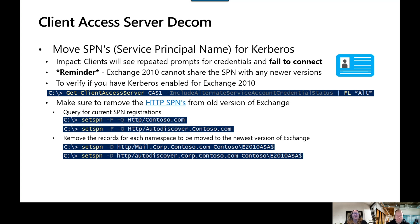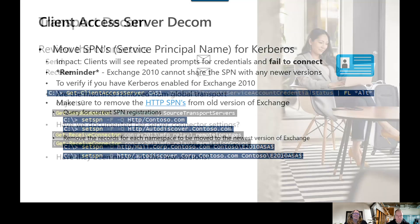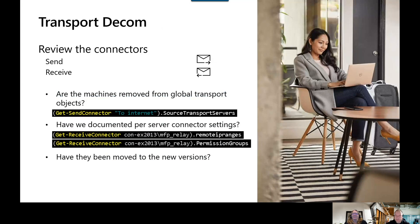Now let's discuss transport decommissioning. With transport decommissioning, we need to address both per-server configurations and global configurations for mail flow. Per-server configs include receive connectors, and org-wide configs include send connectors. These will need to be completed prior to actually performing the uninstallation itself — the installer tends to get problematic if we haven't cleaned this up. It's very likely you're using some custom send connectors or third-party or application-specific traffic via a connector, which can include the hybrid connectors as well.